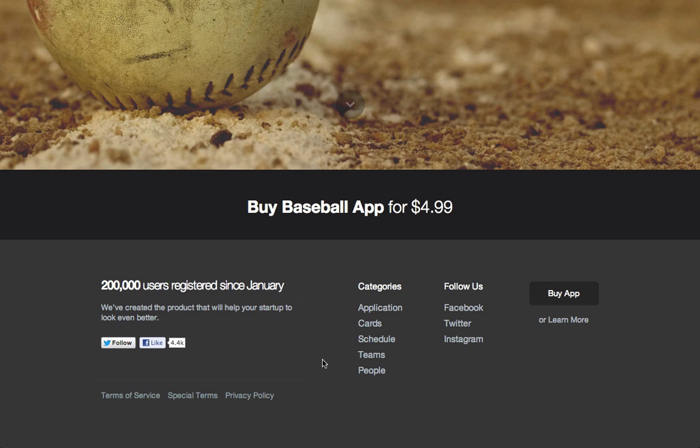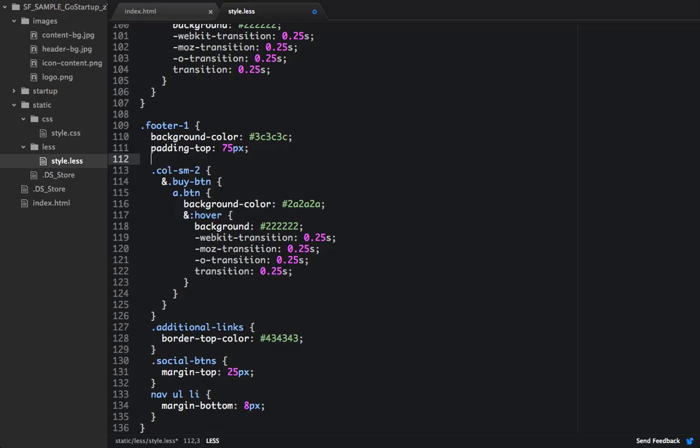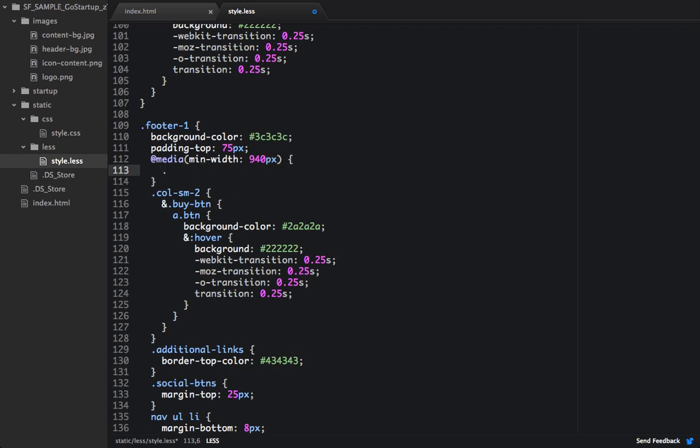So we can actually write a quick little media query to fix that. So below padding top of 75 pixels, we're going to write a media query. And we're going to set the minimum width to 940 pixels.